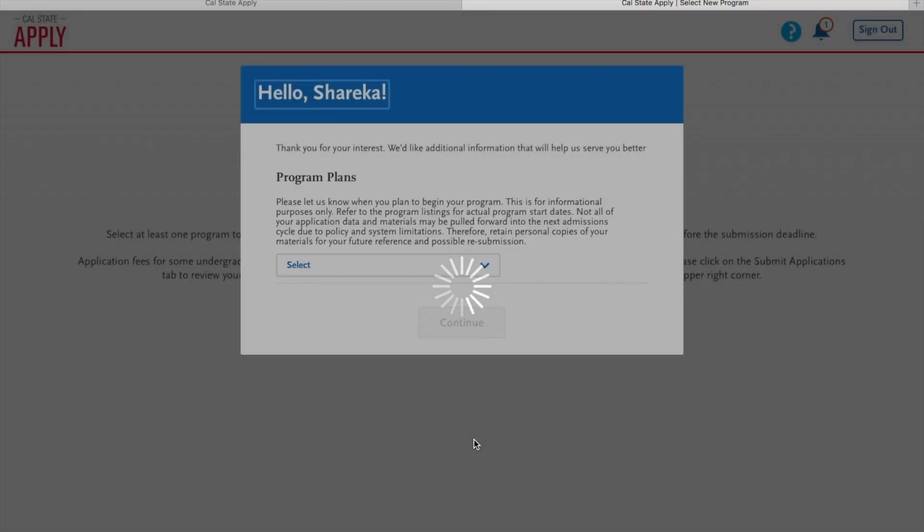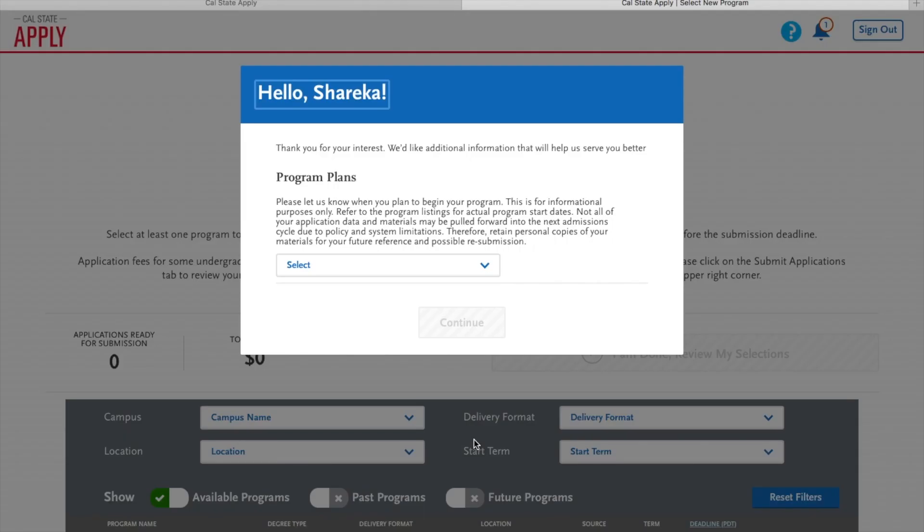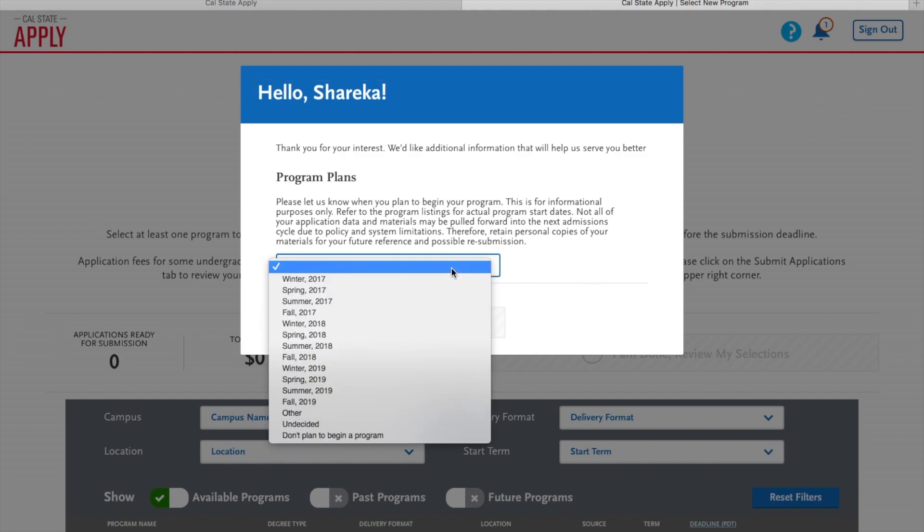This next screen allows you to choose what type of program you are applying to. I want to begin next August. So I'm going to click select and then go down to fall 2018.